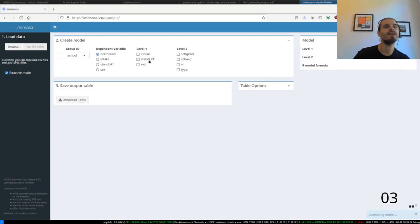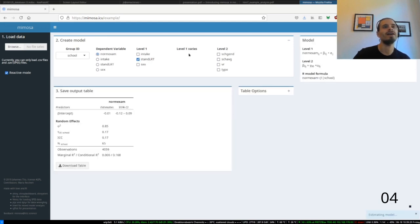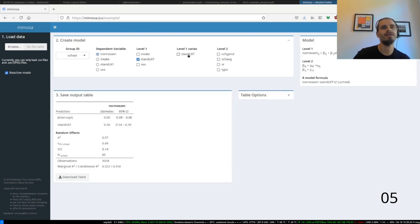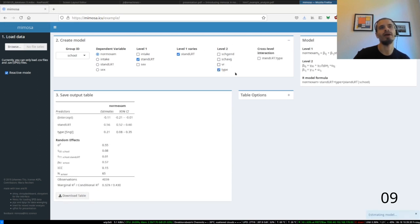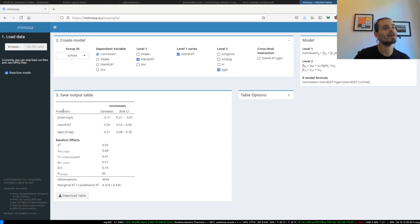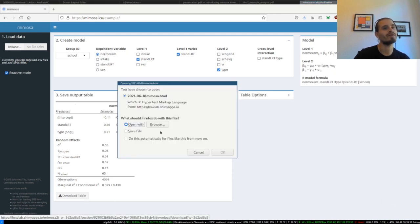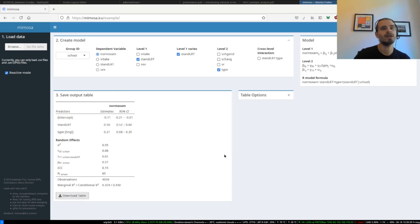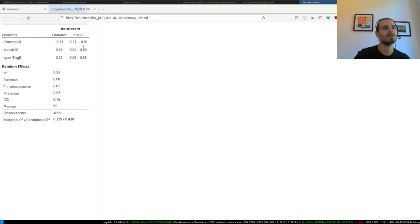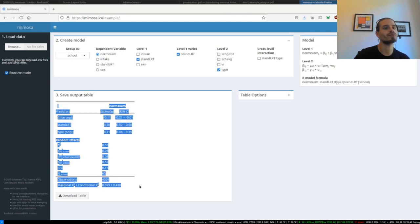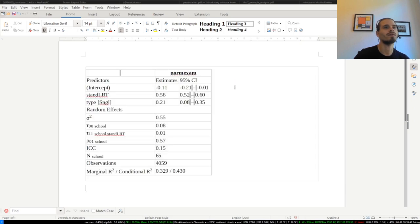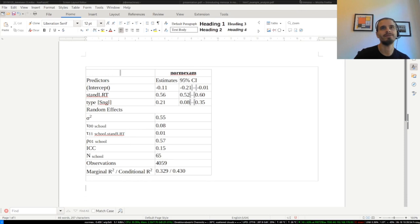The analysis just takes a couple of seconds. We select the DV and the IV. The IV we set on level 1 should be a random effect, and on level 2 we have school type. That's it. You get a nice publication-ready output table which you can either save as an HTML file or you can just copy-paste it into your word processing tool. Here I use LibreOffice, and this is quite close to being publication ready.